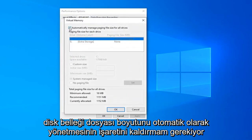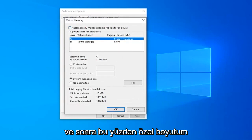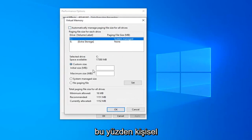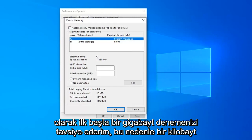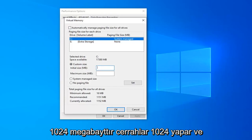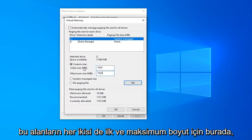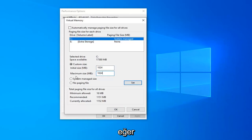Uncheck the box that says automatically manage paging file size for all drives, and then select custom size. I personally recommend trying one gigabyte at first. One gigabyte is 1024 megabytes, so just do 1024 in both of these fields here for the initial and maximum size.